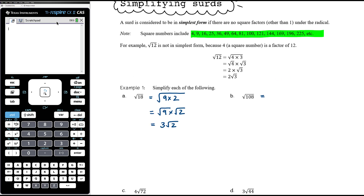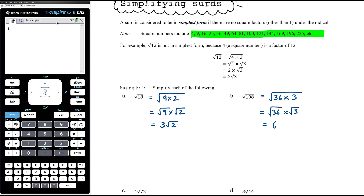A more efficient method is to find the largest square number that goes into 108. 4 goes into it; 9 goes into it — 108 divided by 9 is 12. Since both 4 and 9 divide into 108, then 4 times 9 = 36 also divides into 108, and 36 is a square number. So 108 is 36 times 3, giving square root of 36 times square root of 3. Root 36 is 6, so we get 6 root 3 directly — the most efficient approach.